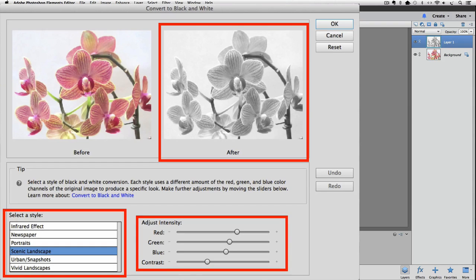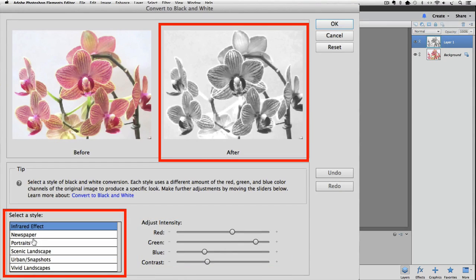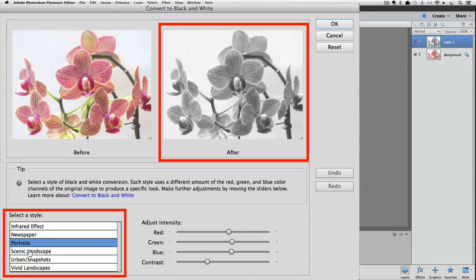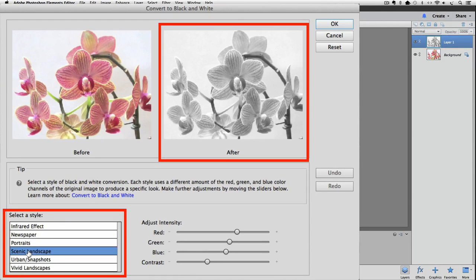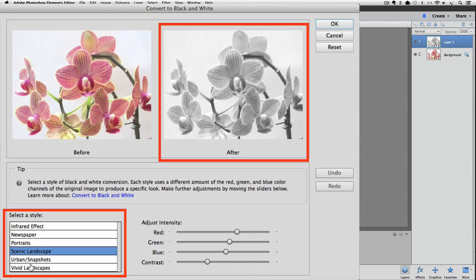There's also some sliders over to the right that you can mess around with if you want. I'm going to choose this style called Scenic Landscape and press OK to close the dialog box and apply the change.